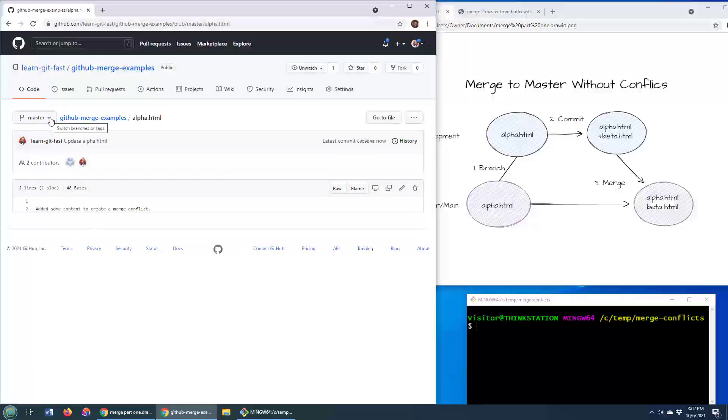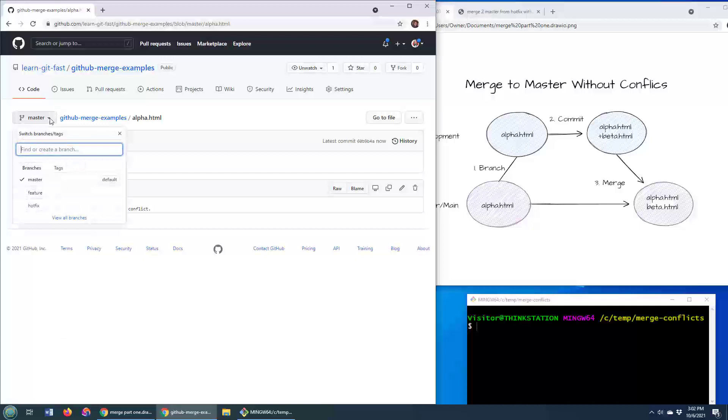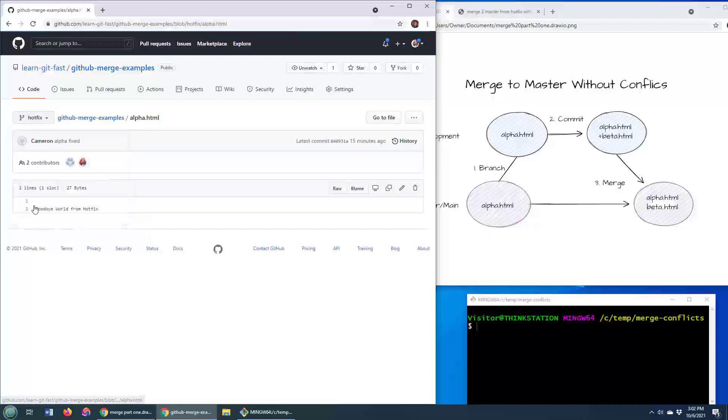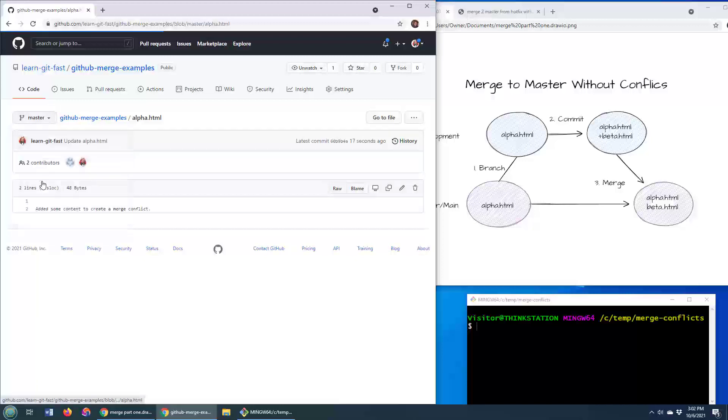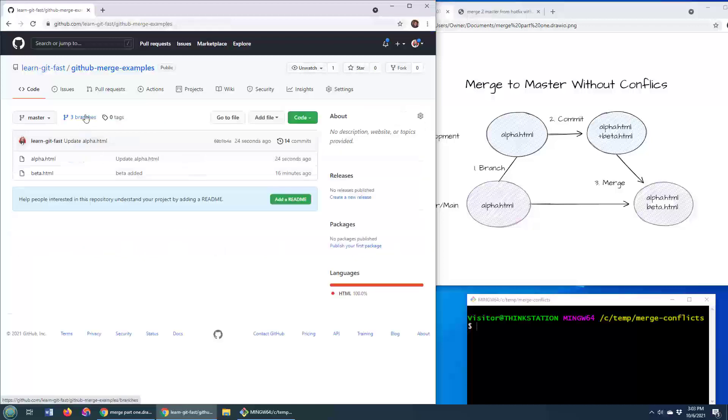The problem is when this hotfix branch was created, somebody also made some changes to the alpha file. And you can see that in the hotfix branch, the code says goodbye world from hotfix. And in the master branch, it says added some content to create a merge conflict. What do you think is going to happen if we try and merge these branches together?